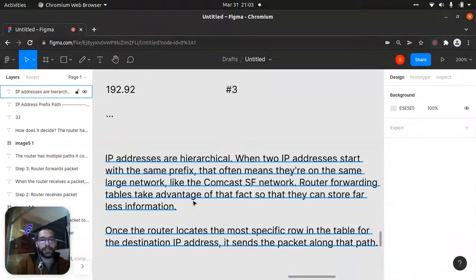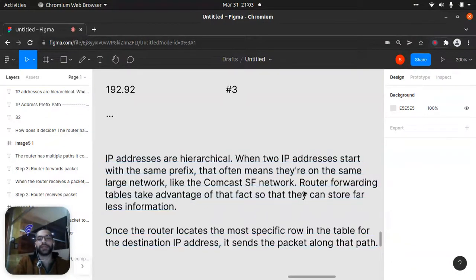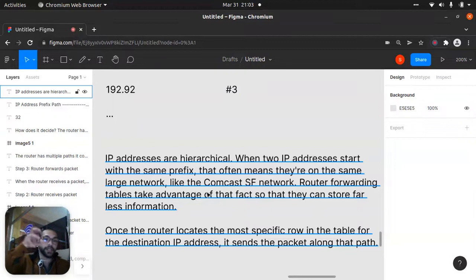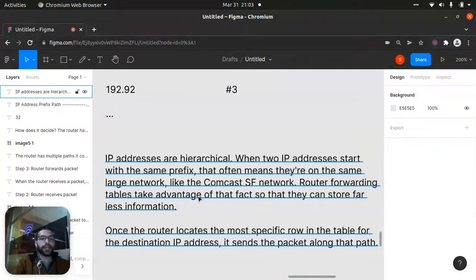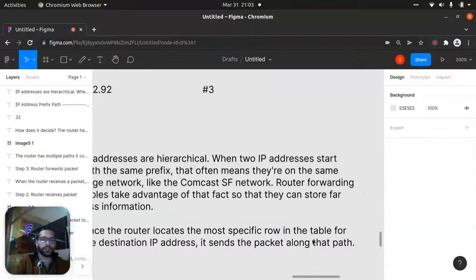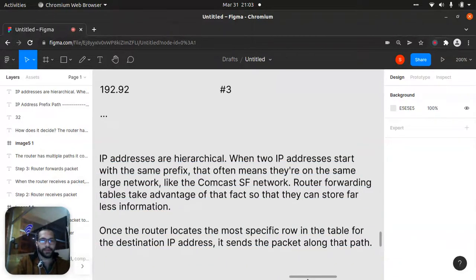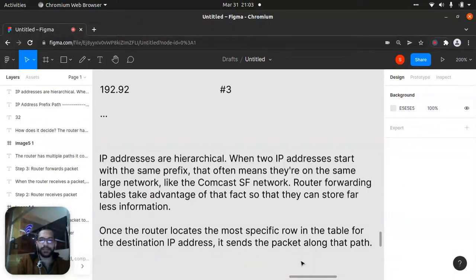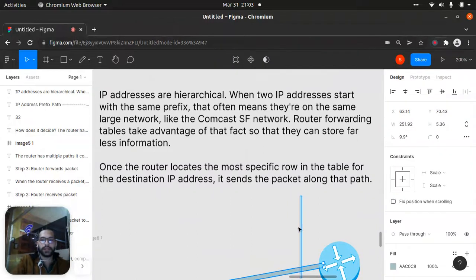IP addresses are hierarchical. When two IP addresses start with the same prefix, that often means they are on the same large network — within the same hierarchy, like a Comcast ISP network. The router's forwarding table takes advantage of that fact so it can store far less information. Once the router locates the most specific row in the table for the destination IP address, it sends the packet along that path.